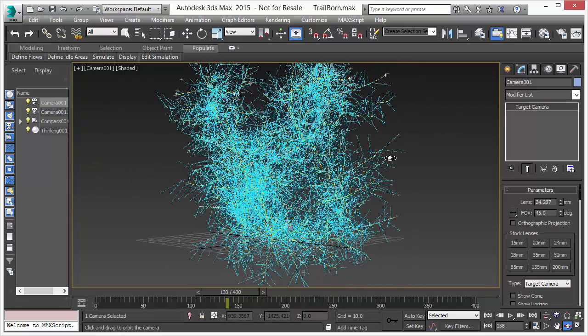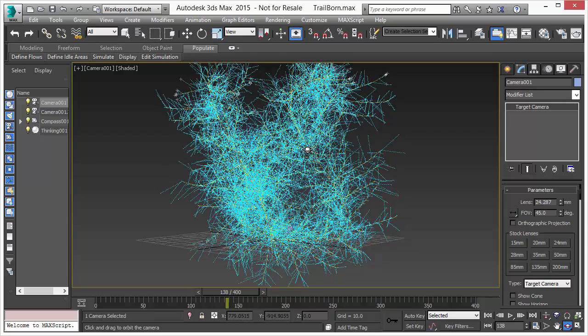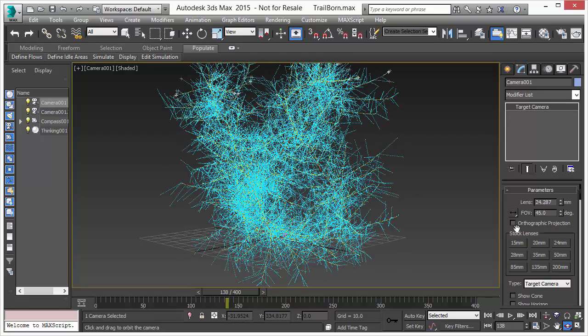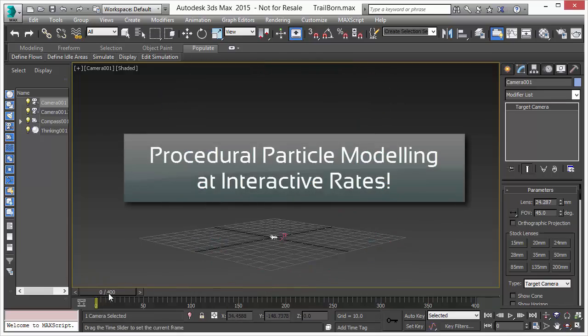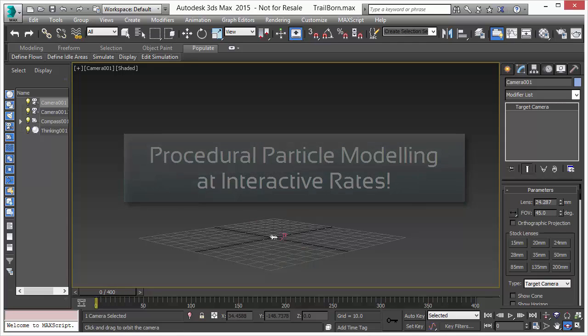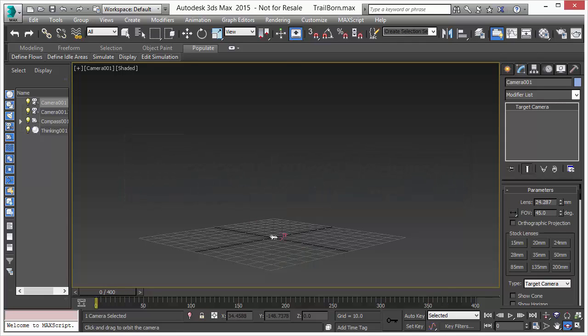We have a structure with multiple branches. It works in interactive rates. Let's have a look at the setup.